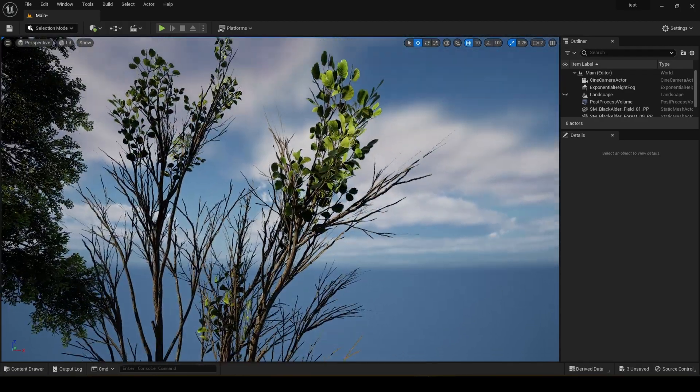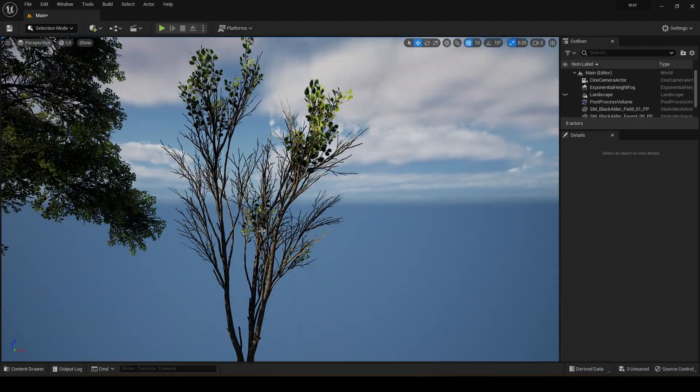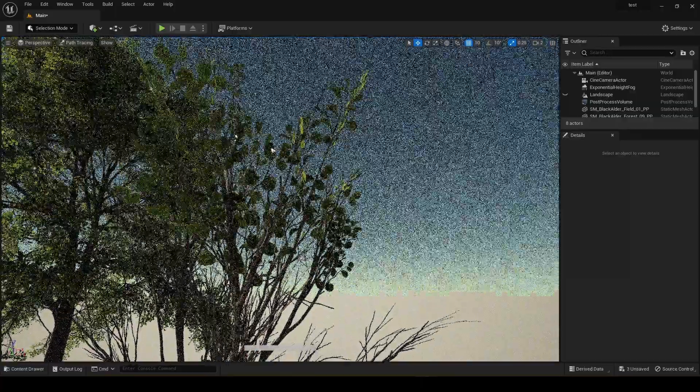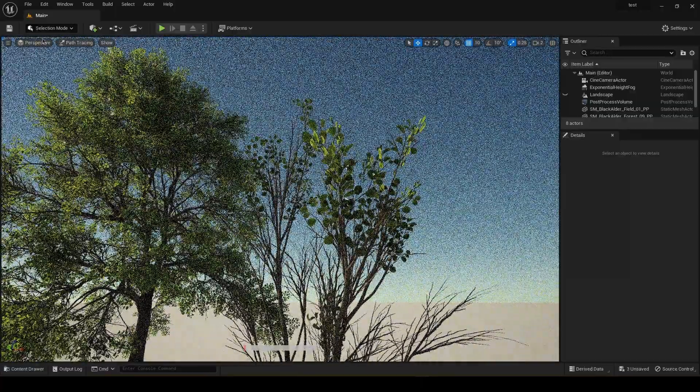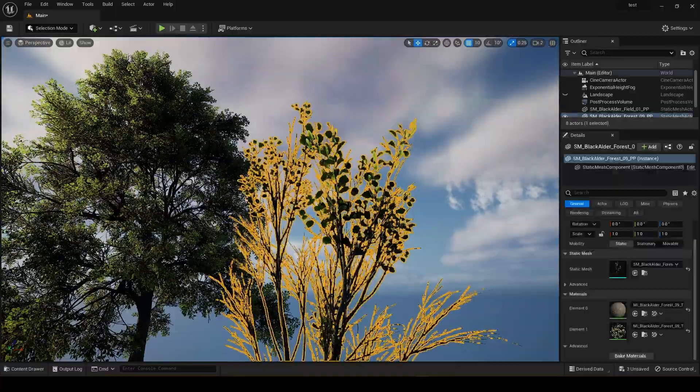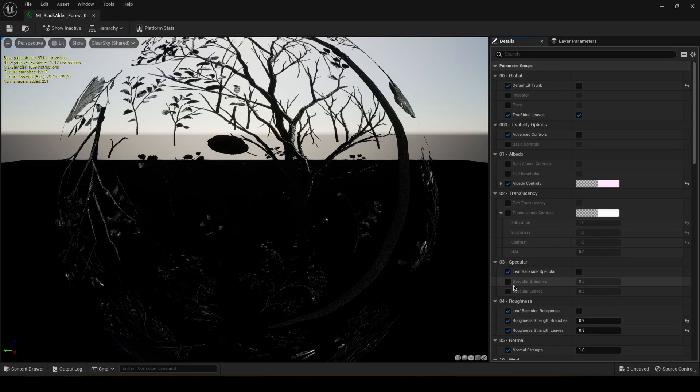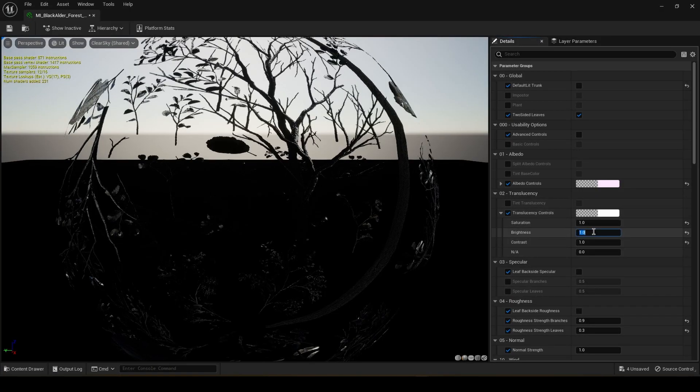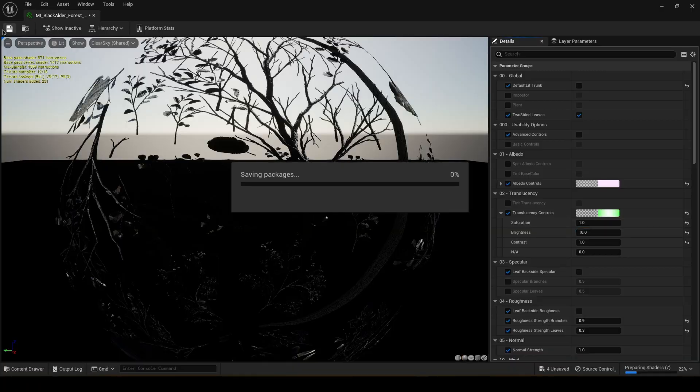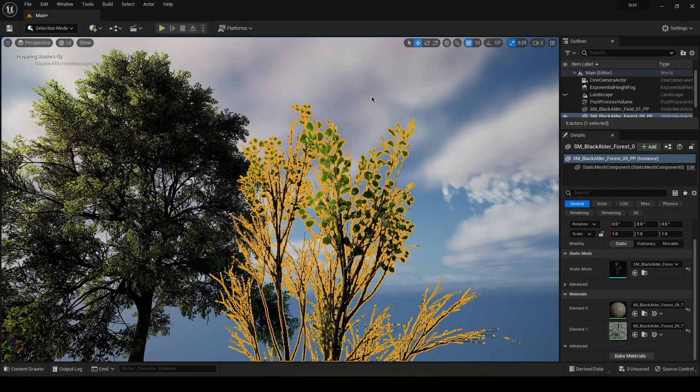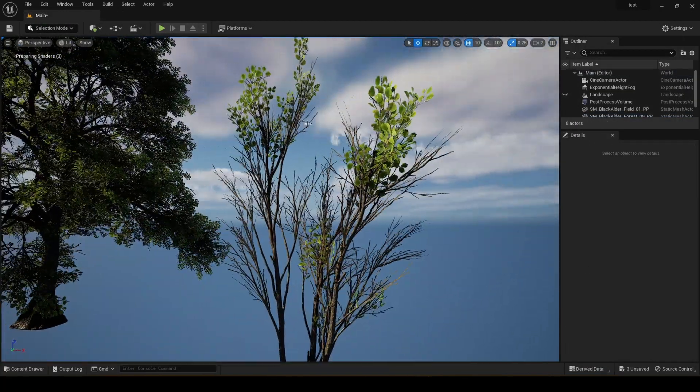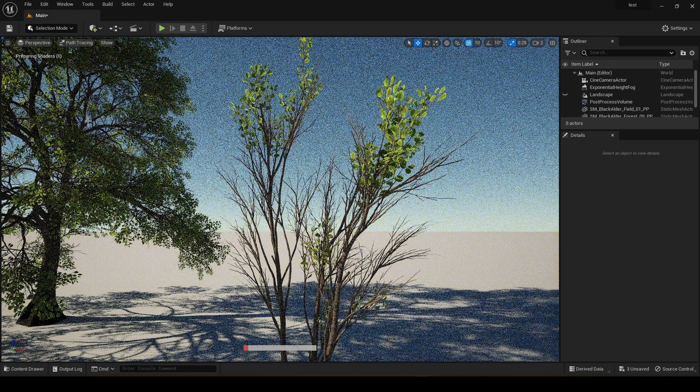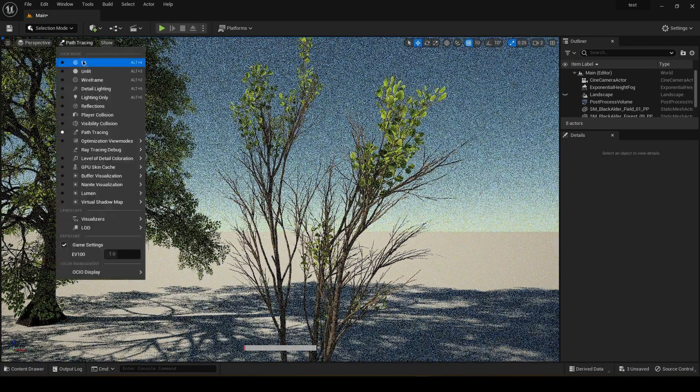Okay, so now the Nanite mesh is done. Yeah, you can see the materials on this one are just the same. So let's adjust it so that it has a bit more brightness. Yeah, beautiful. Even in path tracing it looks amazing.